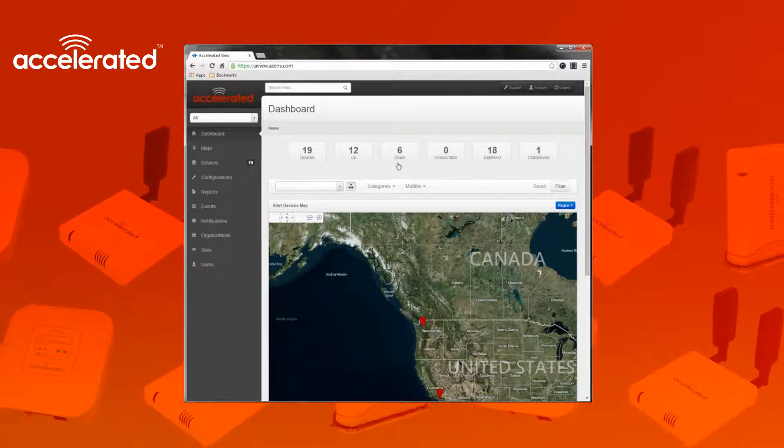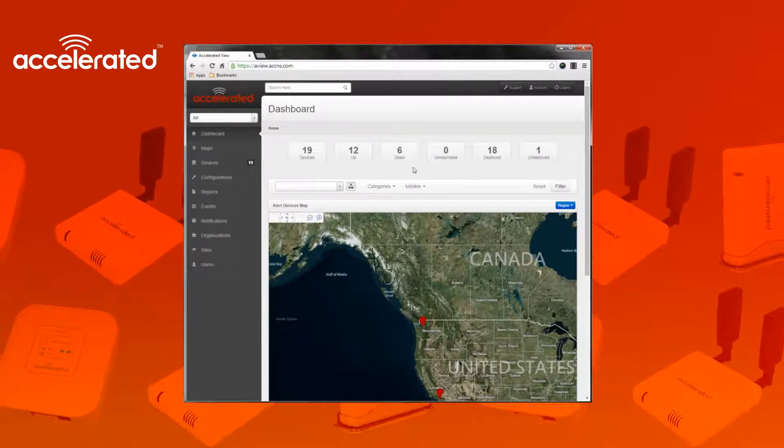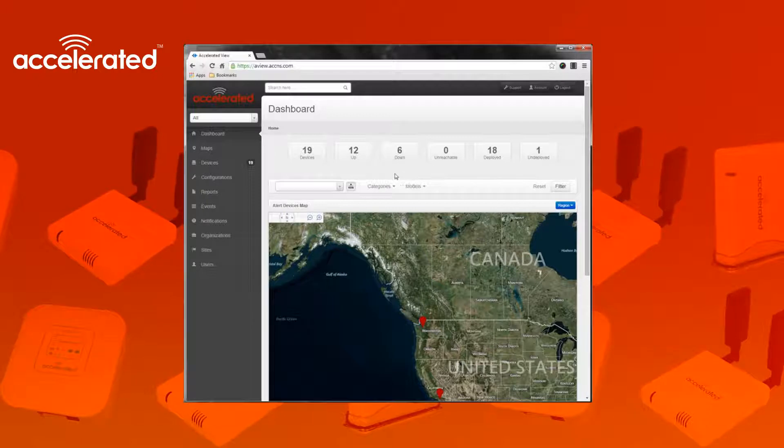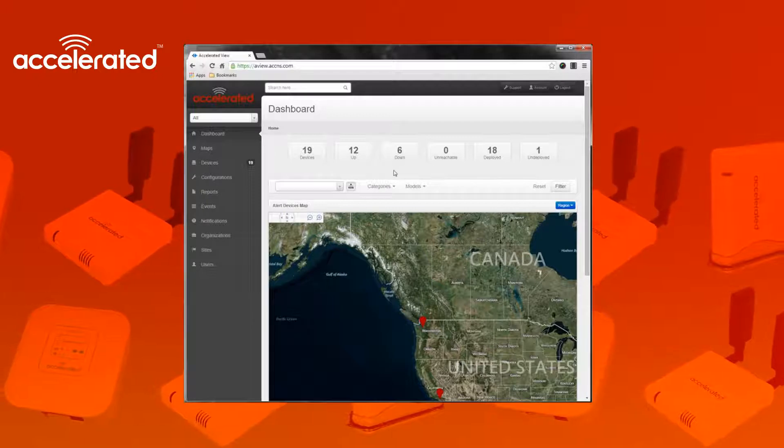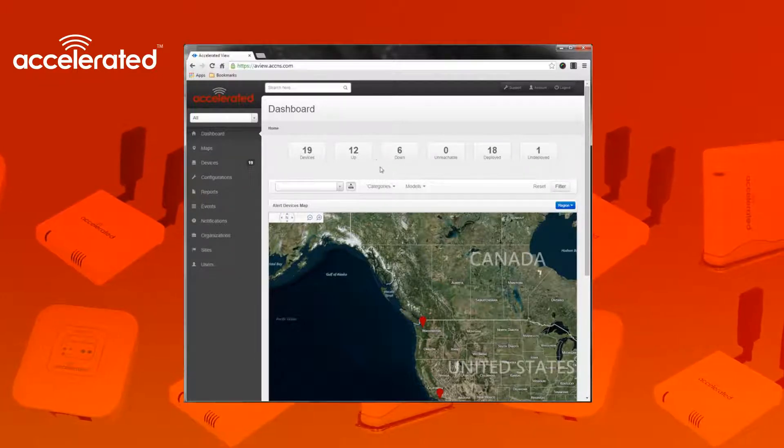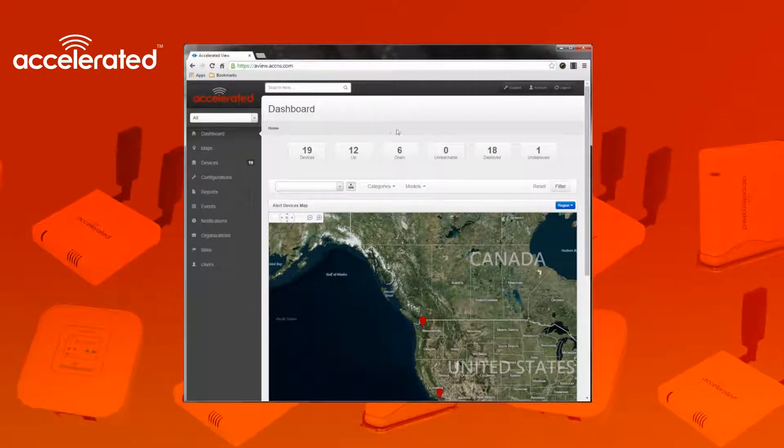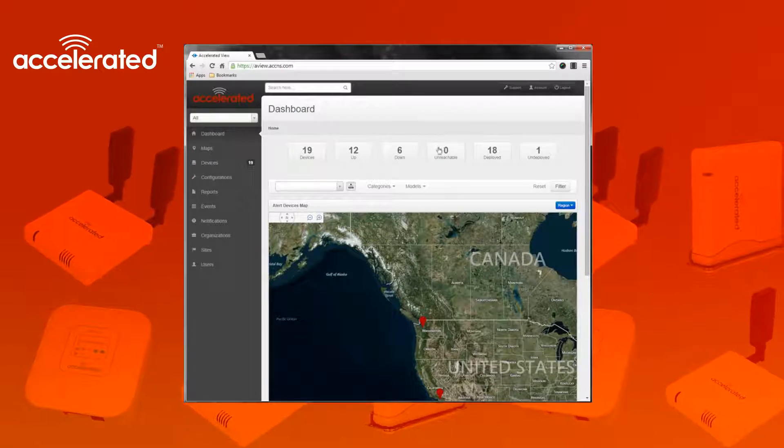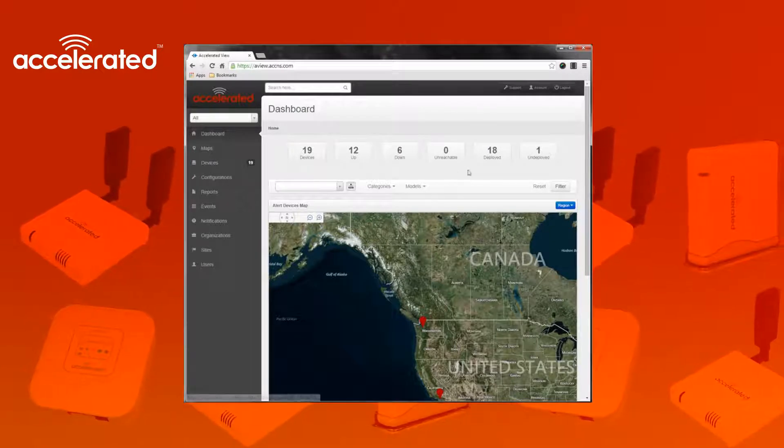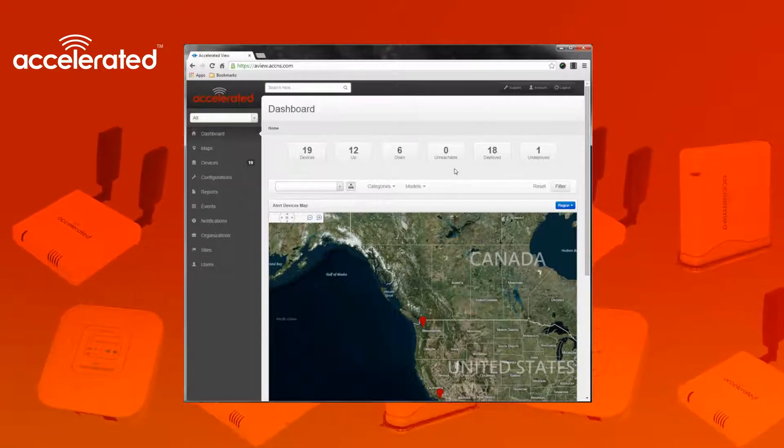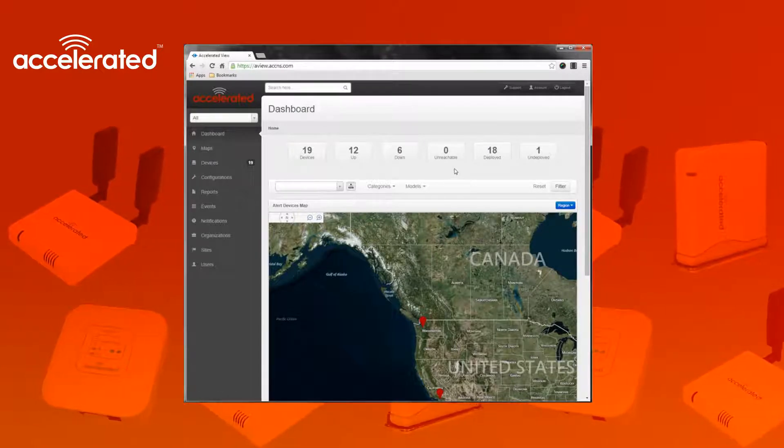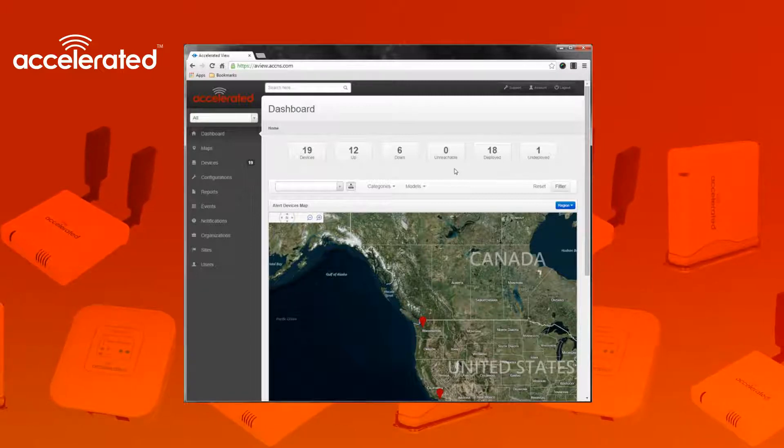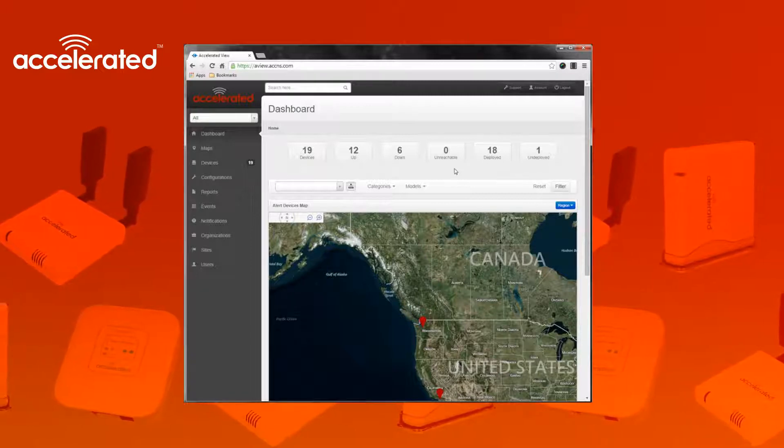Down devices indicate devices that have not checked into Aview recently and have either gone offline or somehow are not being able to be monitored by Aview. Unreachable devices indicate devices that have not responded recently but have yet not gone to a down state. This applies to VPN gateway devices that get probed every so often.